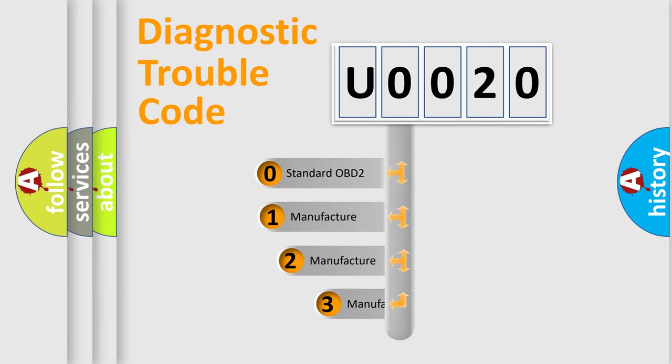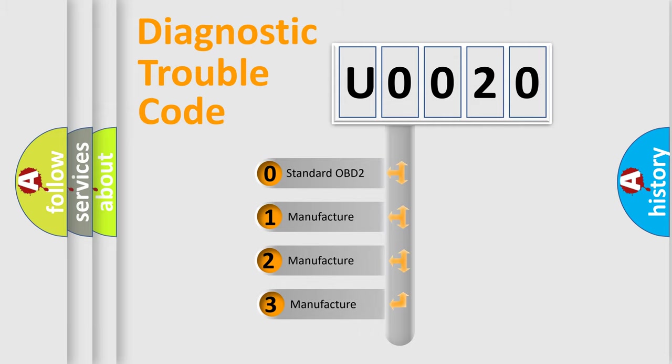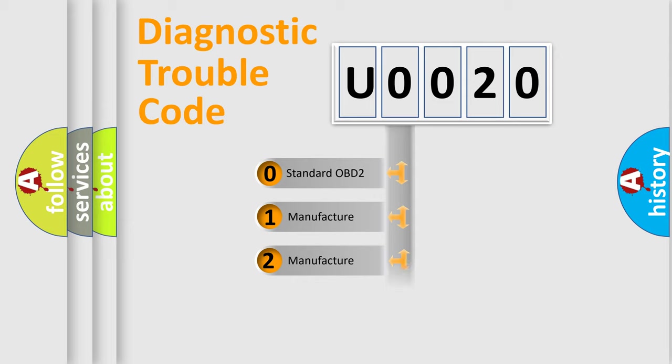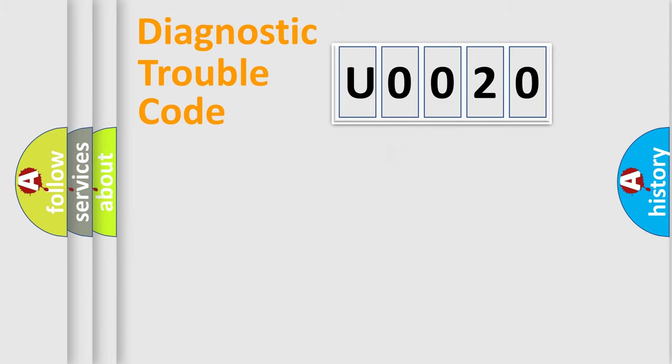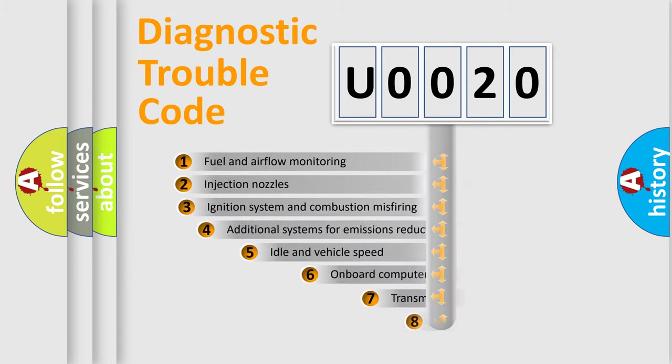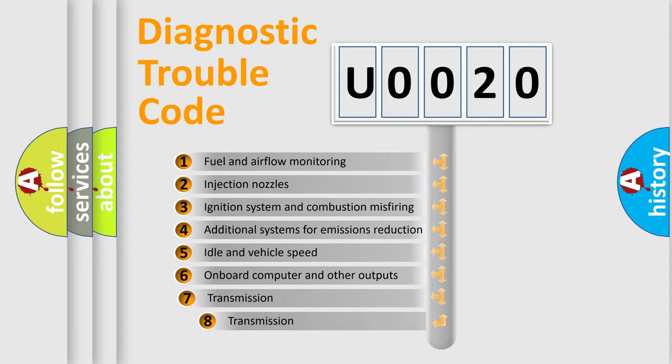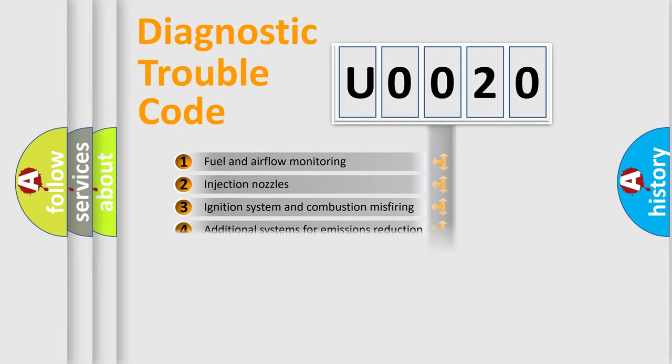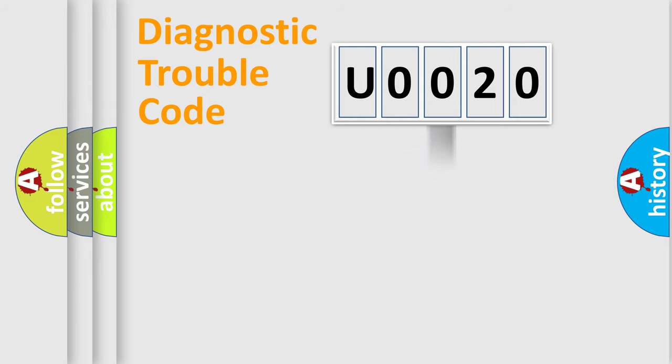If the second character is expressed as zero, it is a standardized error. In the case of numbers 1, 2, 3, it is a more prestigious expression of the car-specific error. The third character specifies a subset of errors. The distribution shown is valid only for the standardized DTC code.